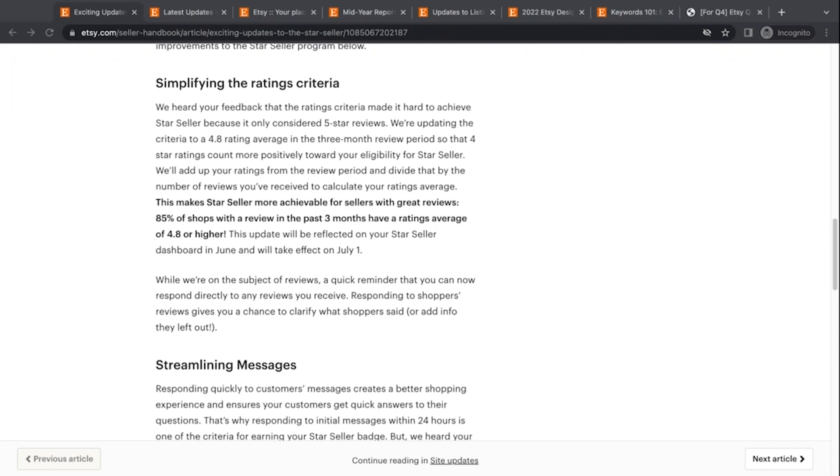I think if you make a lot of sales, it may be easier, may not be. But if you don't make a ton of sales, one review that's not five stars and it could even be four stars, which is still a great review, will bump you out of there. So what they're going to do is they're going to make it an average of your reviews from the past three months. And they're going to total up all your reviews, divide by the number of reviews. And if that number is 4.8 or higher, you qualify.